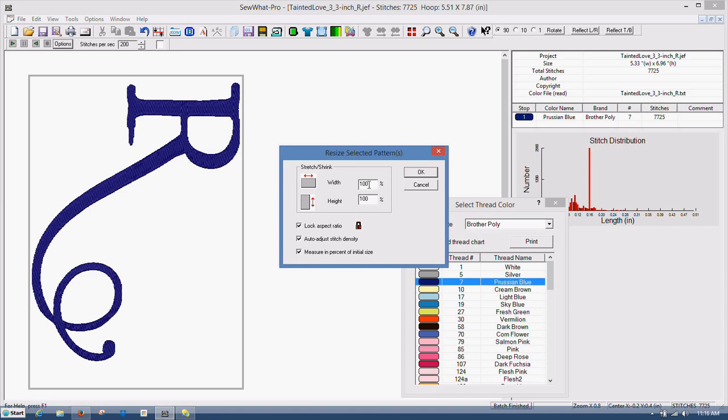You can also do it by percentage. A lot of times I do that. But often when I'm trying to get a size for, say for instance, a logo on a shirt like a left chest logo, I like to have them around 3.5. So I will turn this off, and I'll do for instance like width 3.5.